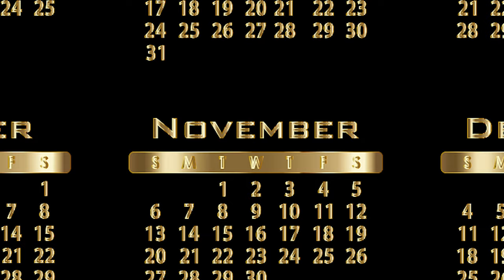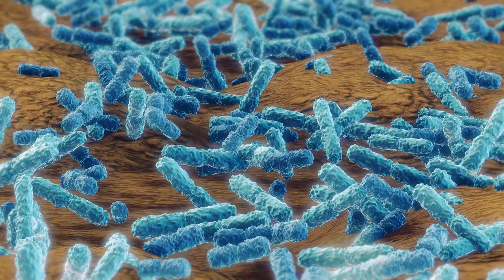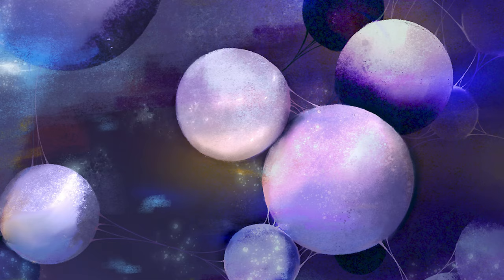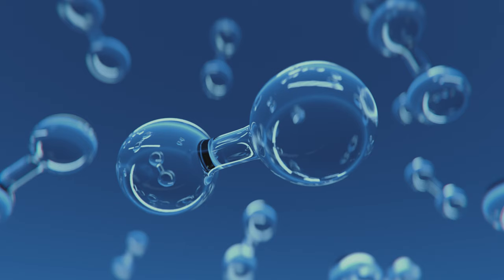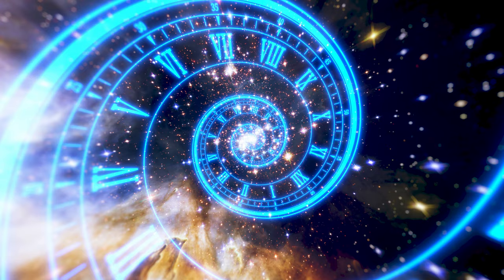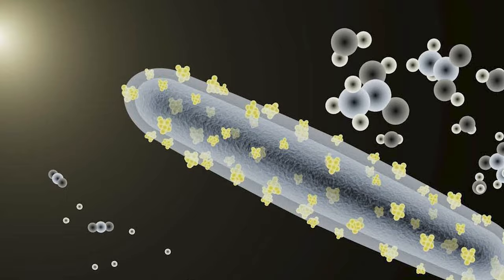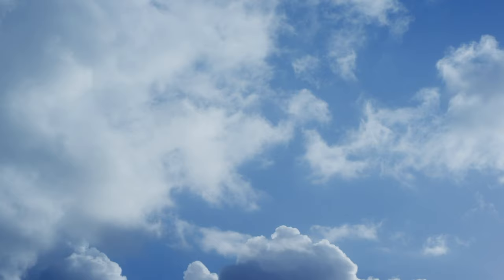November 1st in the cosmic calendar marks the beginning of the Proterozoic eon, around two and a half billion years ago. This period saw the emergence of a great variety of single-celled organisms such as bacteria and archaea. These early life forms were primarily anaerobic, meaning they did not require oxygen to survive. By November 12th, the first photosynthetic bacteria appeared, capable of converting sunlight, water, and carbon dioxide into energy and producing oxygen as a byproduct. This process eventually led to the oxygenation of Earth's atmosphere, setting the stage for more complex life forms to evolve.